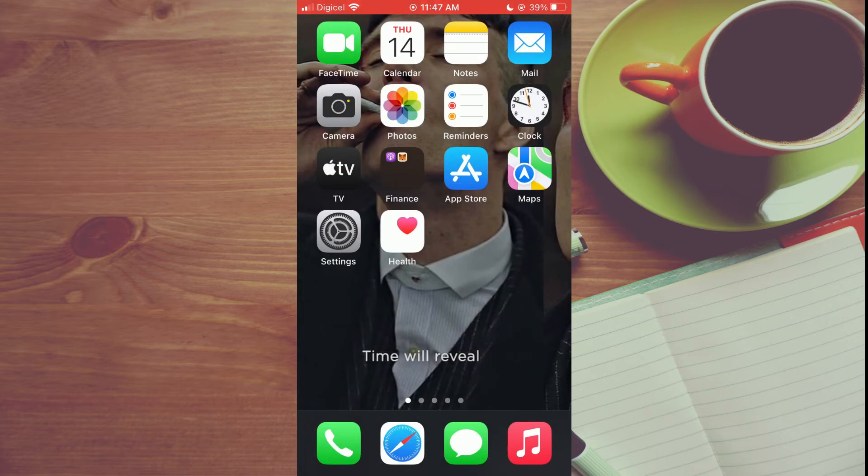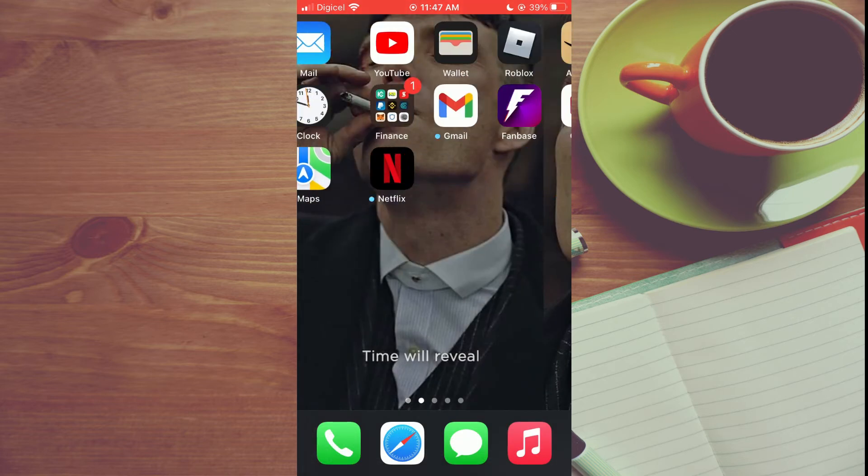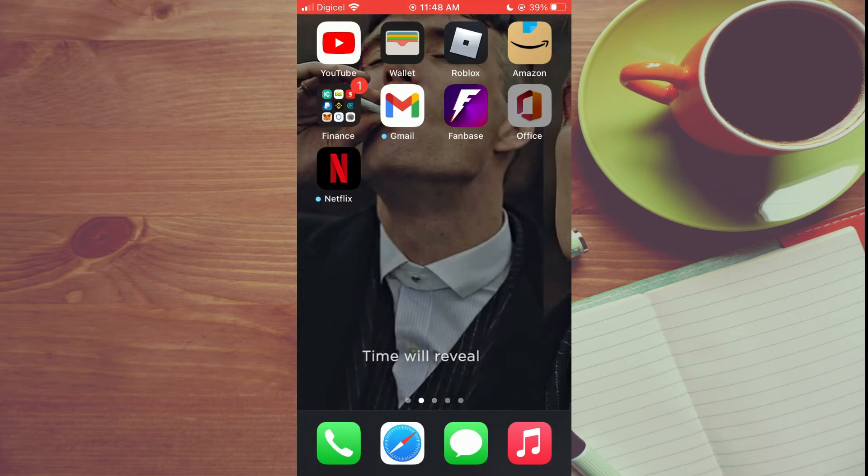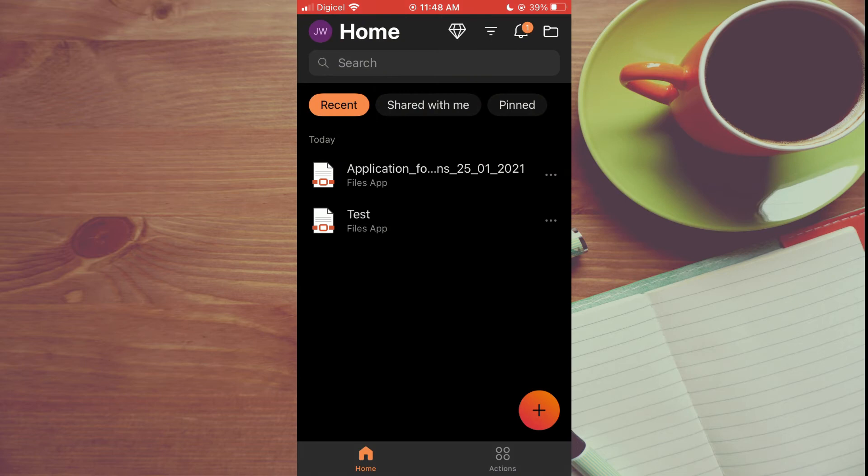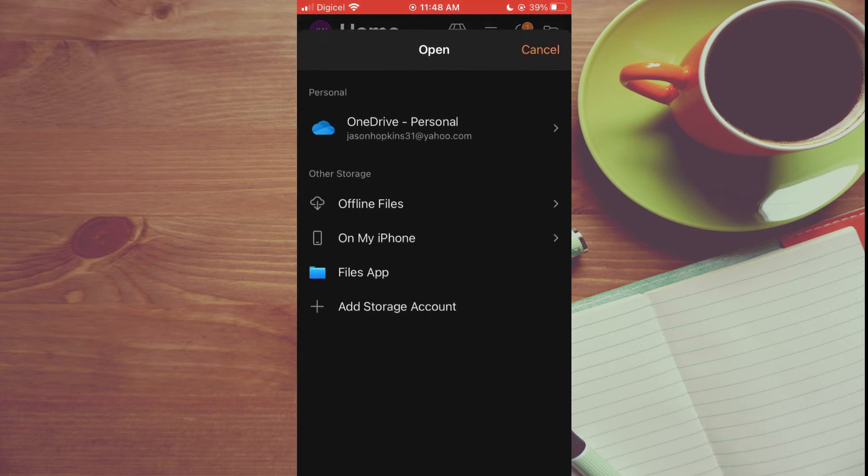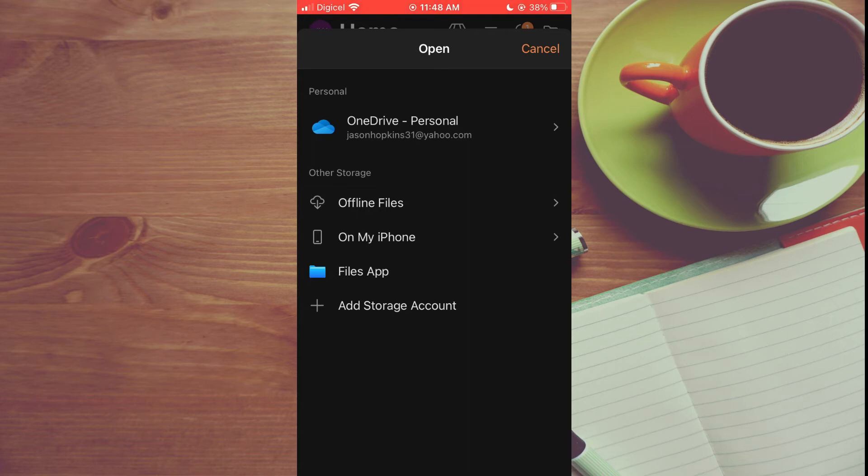After you have downloaded the Microsoft Office app, you are going to open it. From here, you want to tap on the file icon in the top right hand corner, then tap on Files app—remember, you saved it on the Files app.